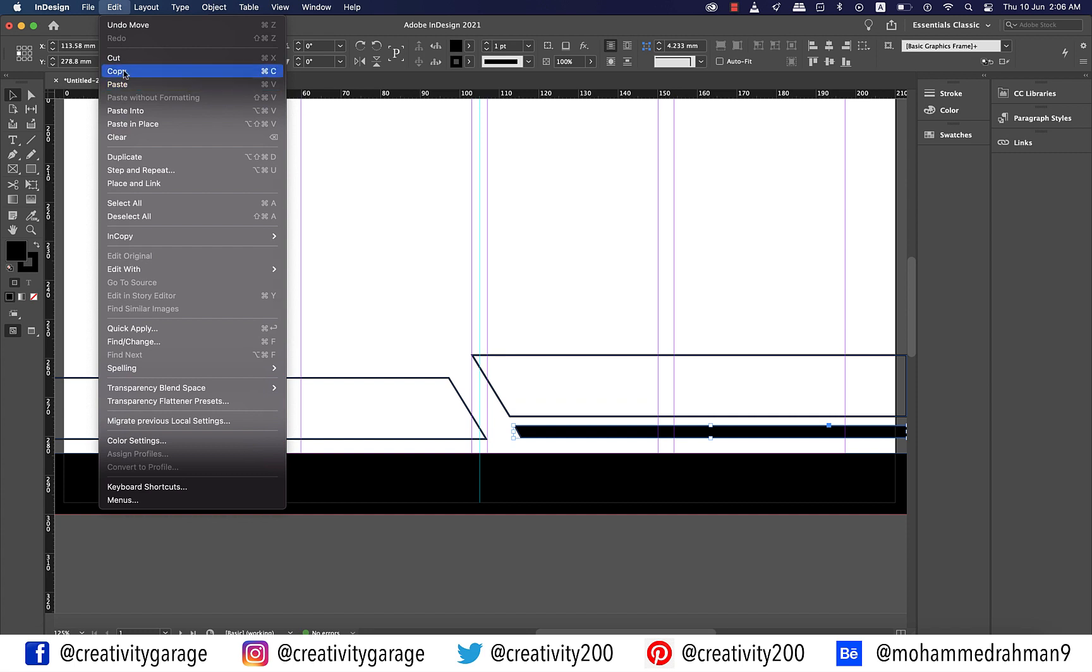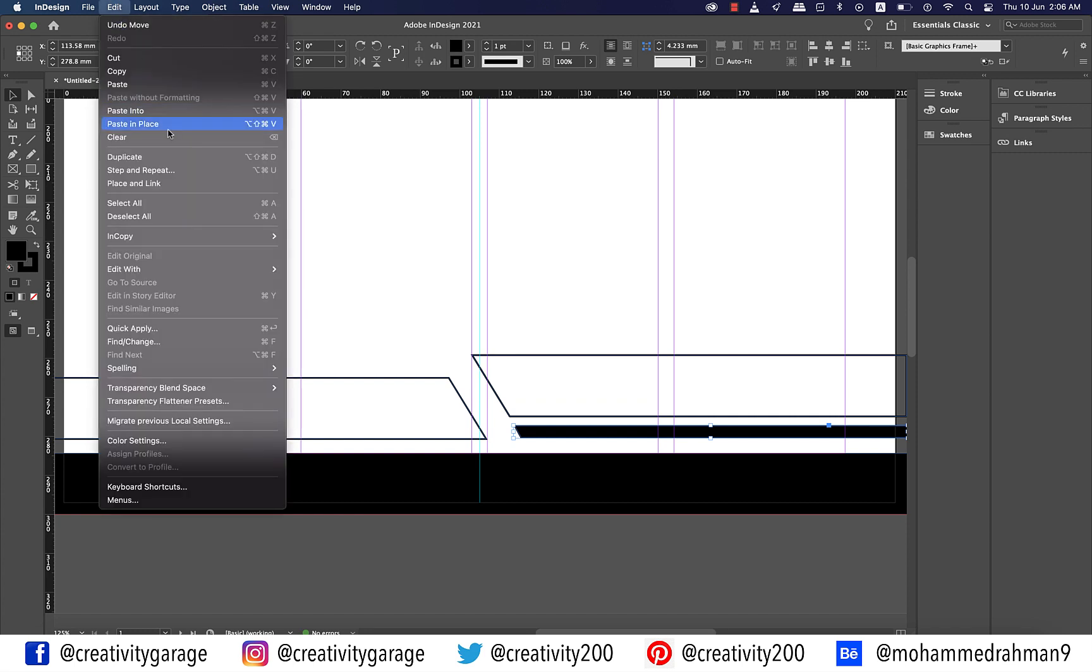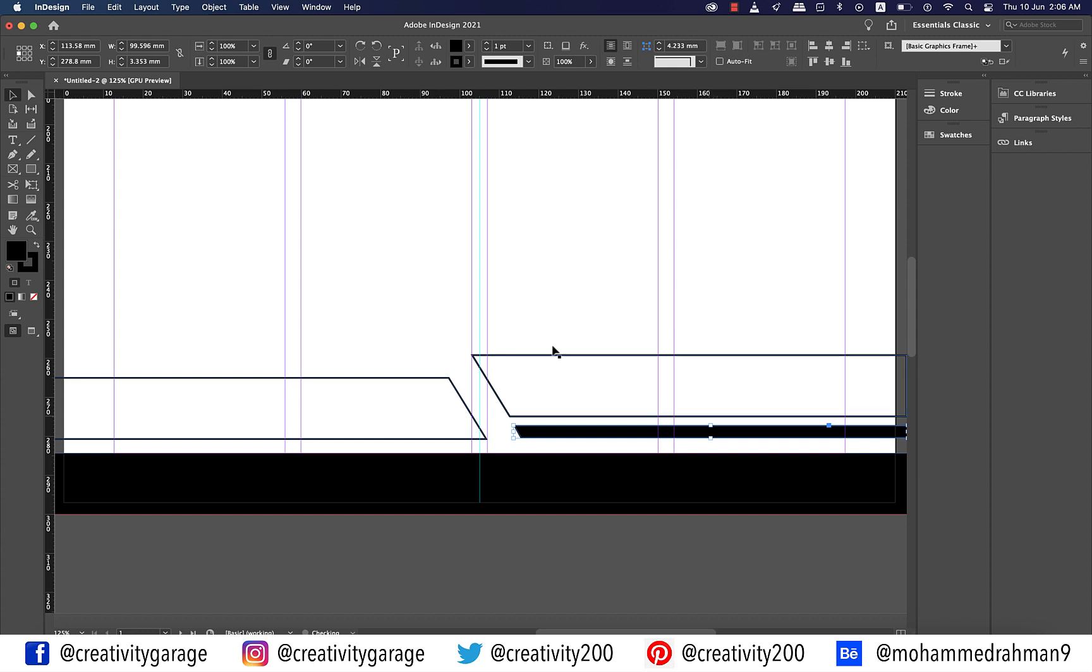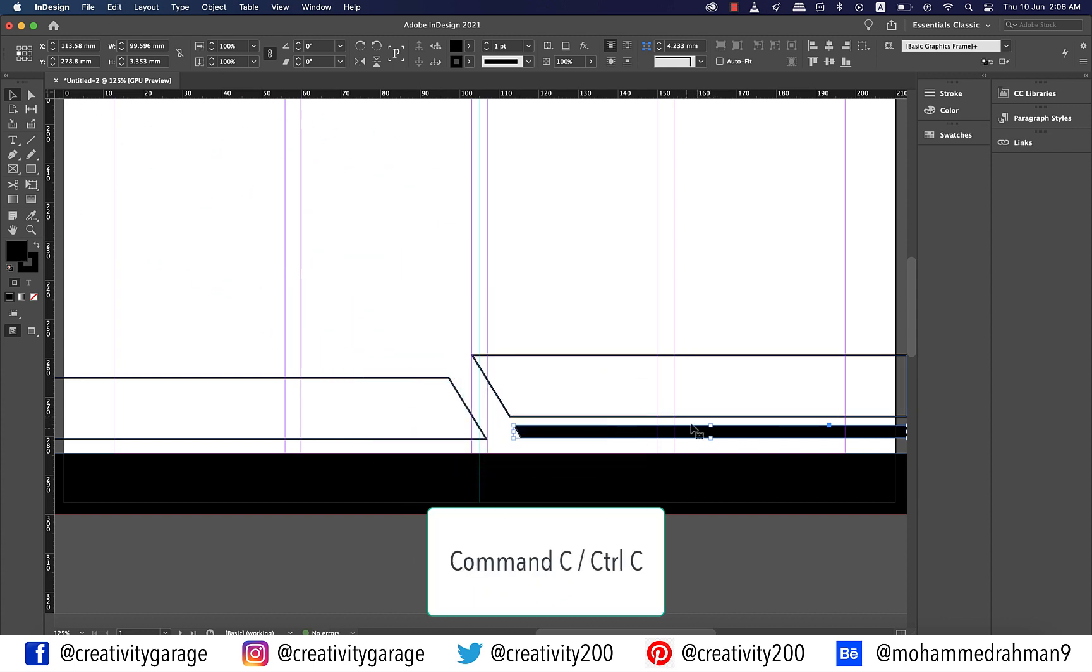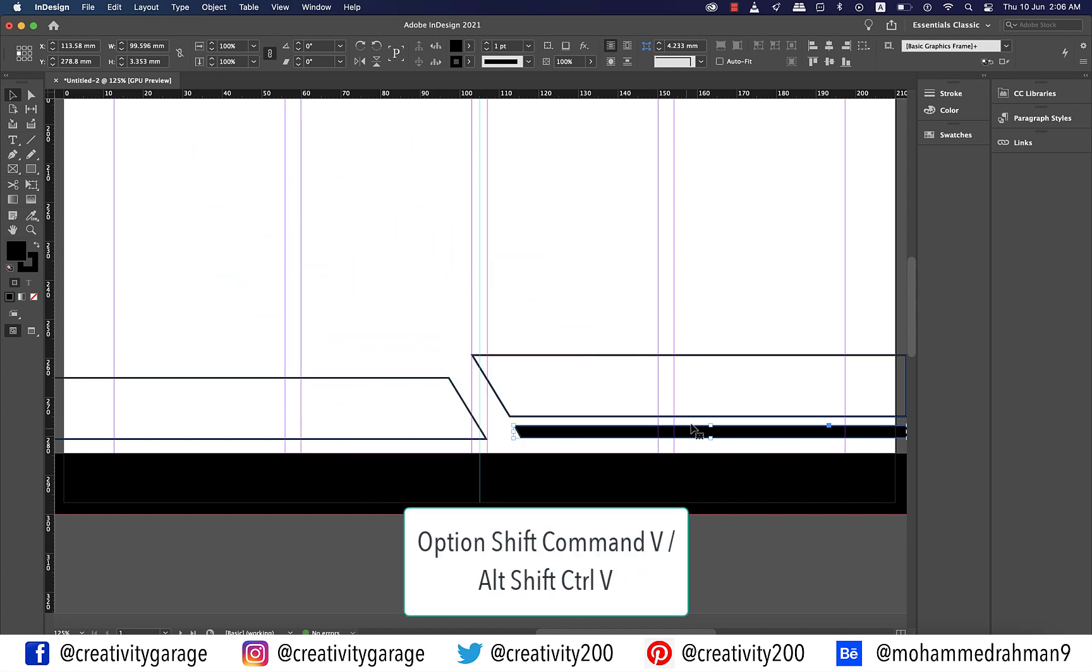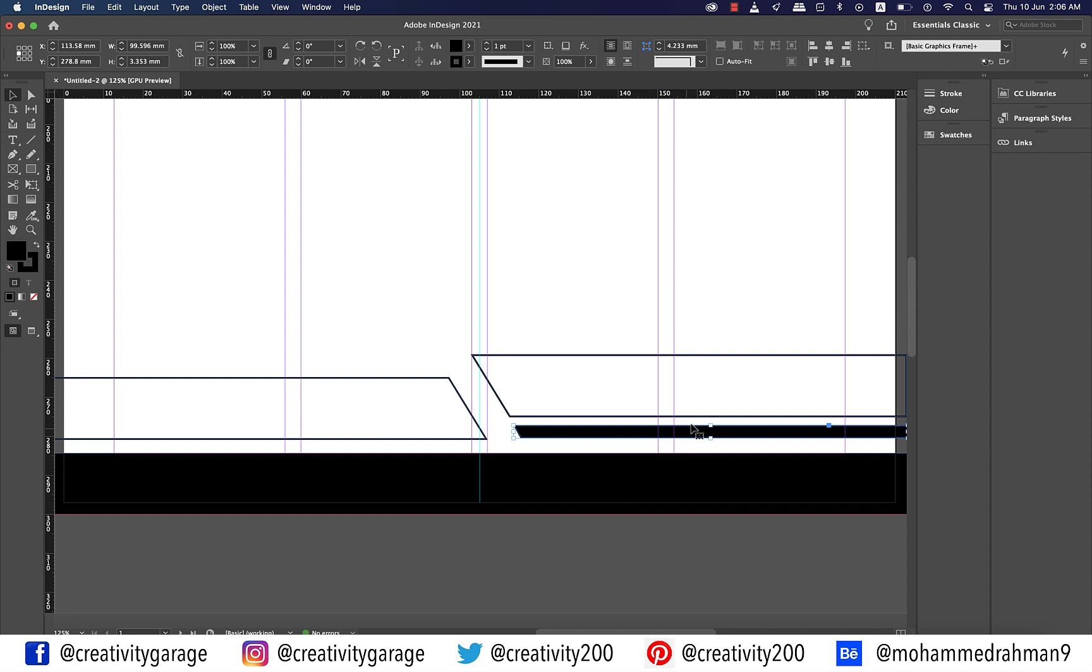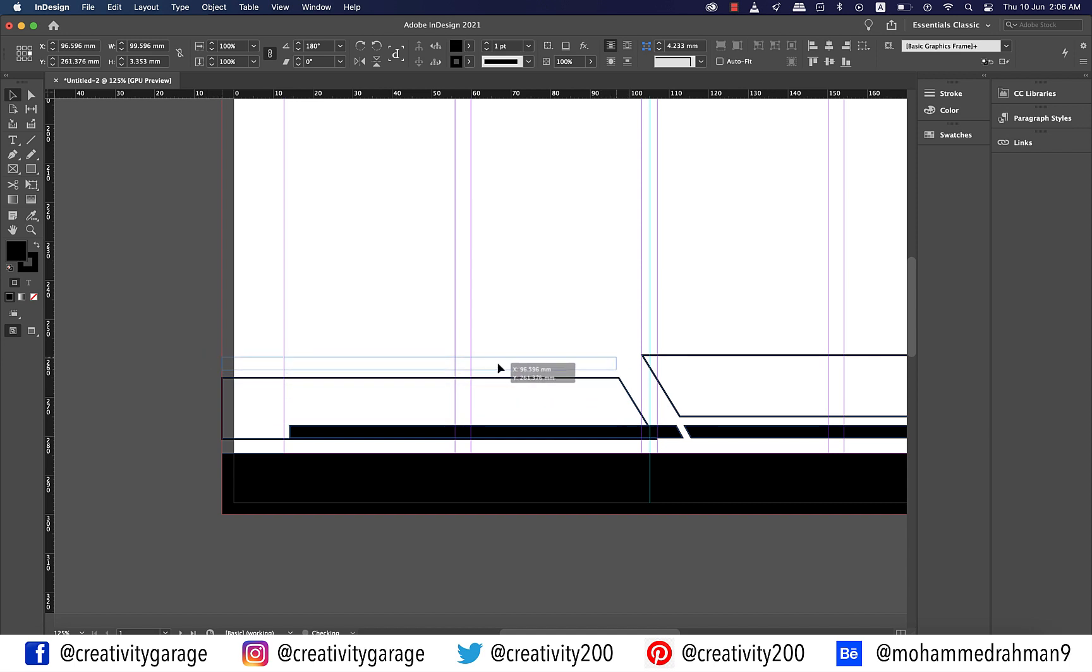Now go to edit and then copy and then edit once again and paste it in place. You can even use the shortcut command C on a Mac or control C on a PC to copy it and option shift command V on a Mac or alt shift control V on a PC to paste it in place. Click the flip horizontal button once to make it a mirror image and then click flip vertical button once to flip it vertically. Now place this shape above the shape on the left and align it much like you aligned its counterpart.